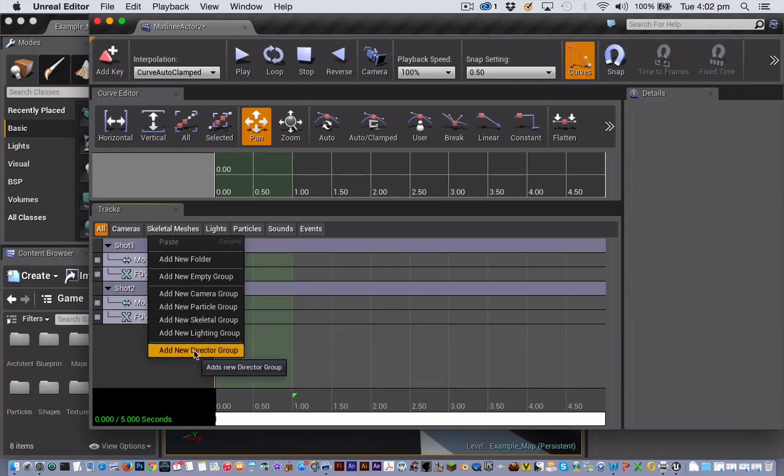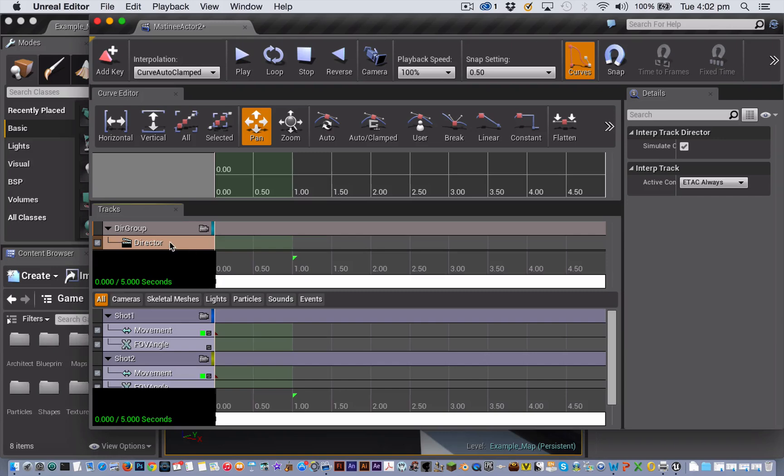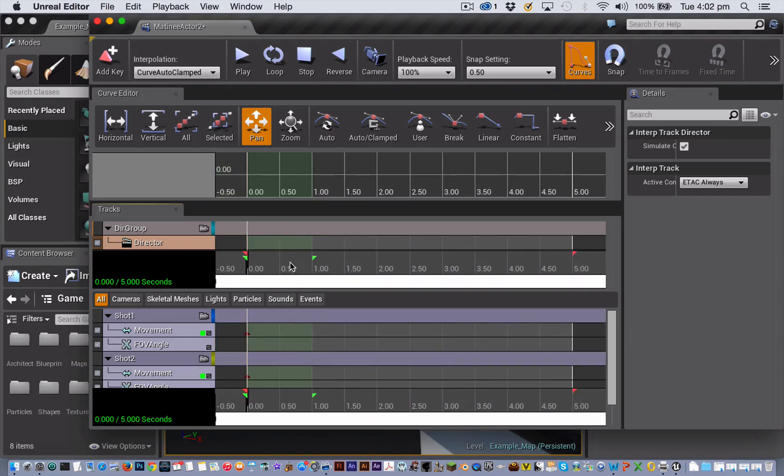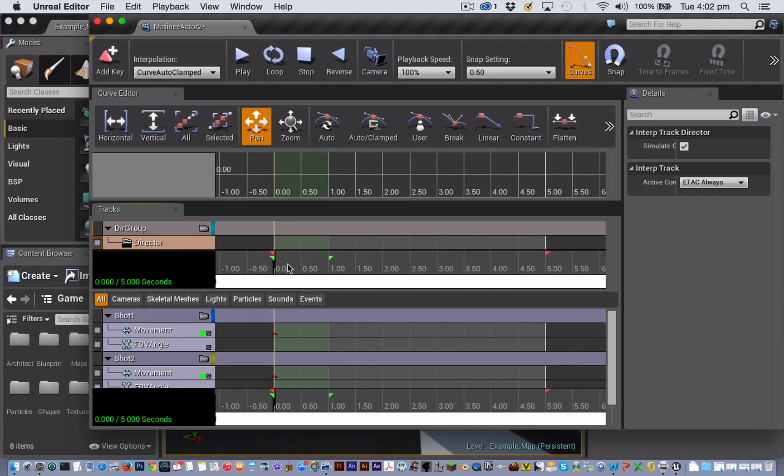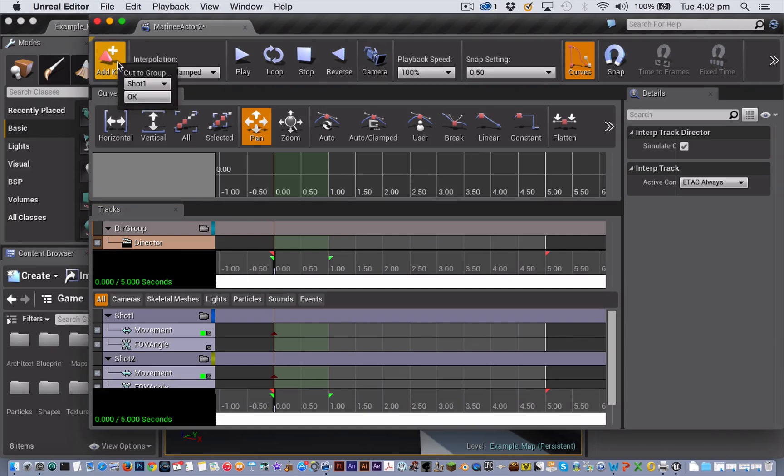To add our two cameras to the director group, we need to place key frames where we want the camera shots to begin. I want the first camera to start from the beginning of the sequence. So I'll position the black playback head here at the beginning of my sequence. Making sure that I have the director track highlighted, click Add key frame. I then choose shot one and click OK.